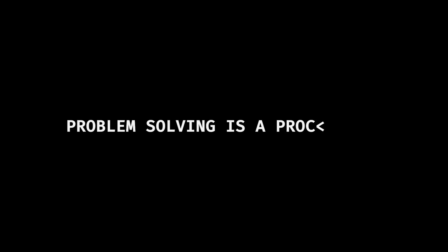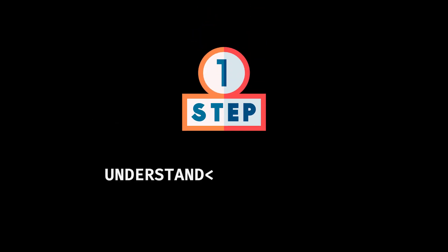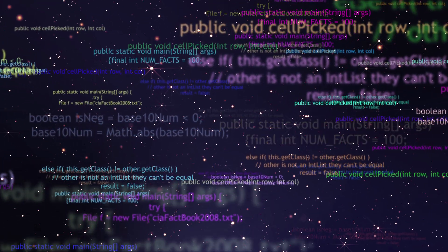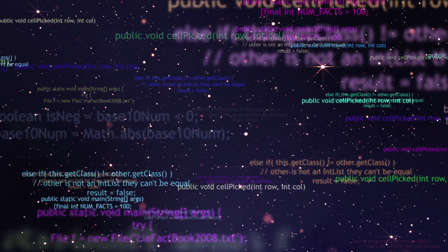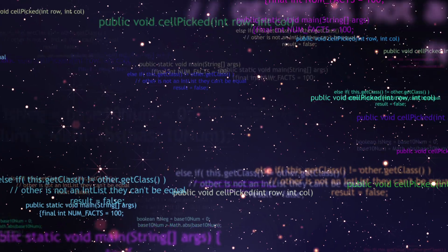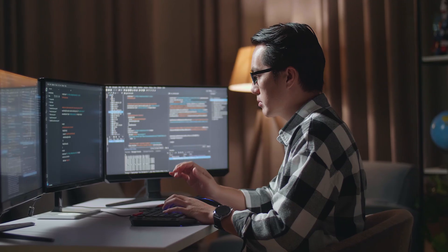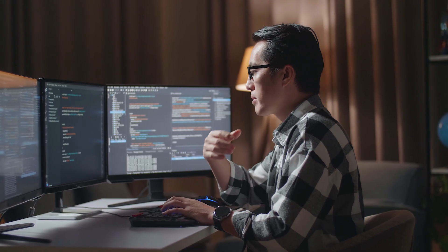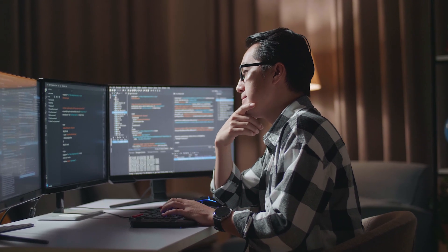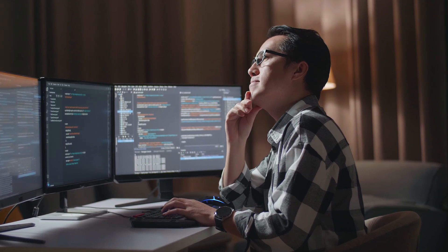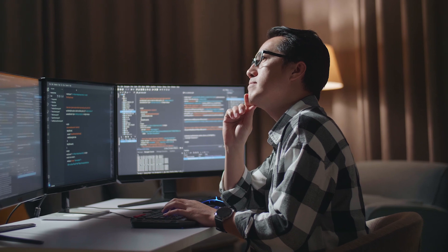Now, problem solving is a process. And the first step towards mastering it is understanding the problem. The biggest mistake often happens before you've even written a line of code. Before anything, take time to understand the problem. Read the requirements. Re-read them if you have to. And don't be afraid to ask clarifying questions if something isn't clear. You want to be absolutely certain about what you're solving. Because a misinterpretation here means wasted time and effort later.